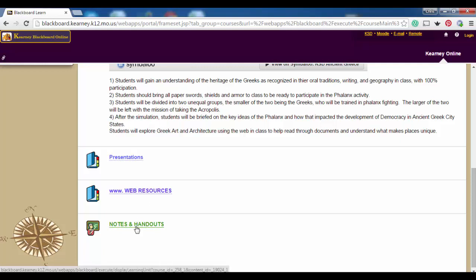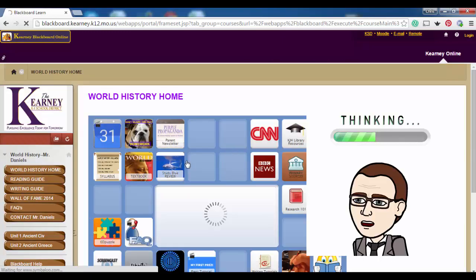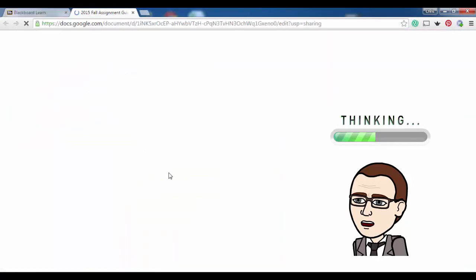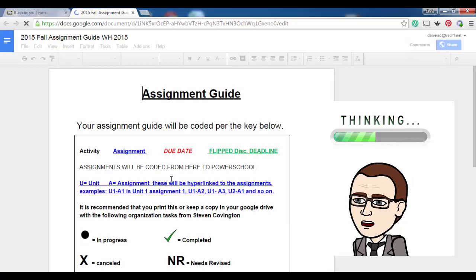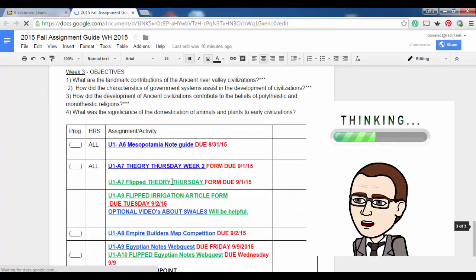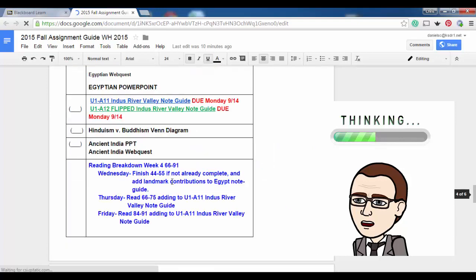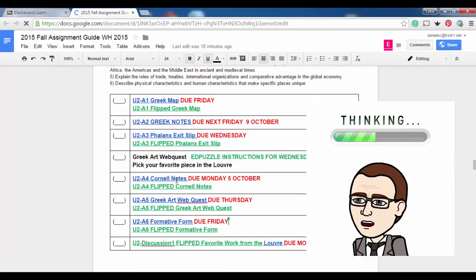I've divided the course into presentations, web resources, and handouts. If you need an assignment, the first place to go is always the Bulldog, and everything as you can see is hyperlinked. You just scroll down — we're in week seven — and when you finally get all the way down here, you can see what we have left.